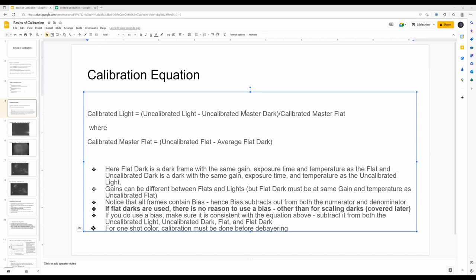Gabe's question: in the expression 'uncalibrated light minus uncalibrated master dark,' if you're shooting a narrow-band object with no signal in a certain region, the difference gives zero on average but there's dispersion around that. Do you need to add an offset or pedestal to ensure the calibrated light isn't negative? Otherwise negative pixels get clipped and you lose signal. PixInsight does allow you to use a pedestal, though I haven't done that — it's a good point.